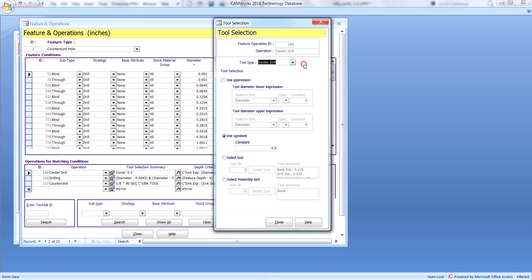In the tool selection, the tool type is shown at the top so we can choose the different tool types that can be used for this operation. The majority of the tools selected will actually use an expression — a mathematical equation to find the actual tool that will fit inside of that hole or feature. This one is currently using just a constant half-inch center drill, so it's just going to find a half-inch center drill no matter what.